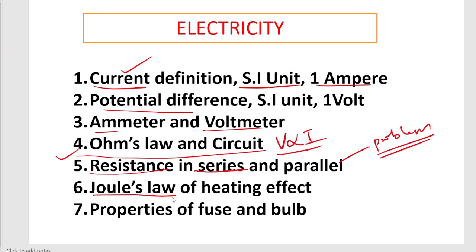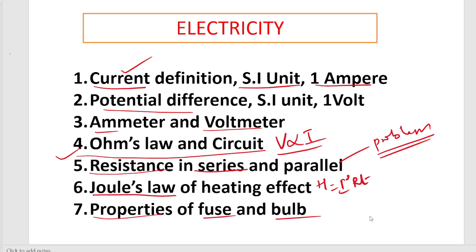Next is Joule's Law of heating effect - on what factors does Joule's Law depend, and what is the formula. The formula is H = I²Rt, where H depends on the square of current, resistance, and time. Next are properties of fuse and bulb - both work on the principle of Joule's Law. What are the main features of fuse and bulb may be asked.